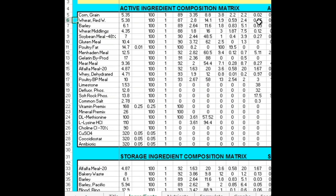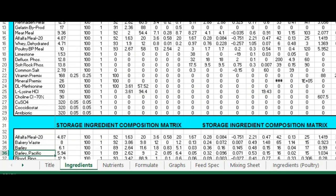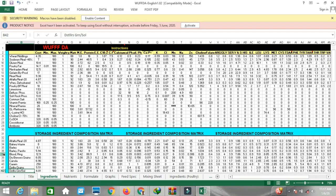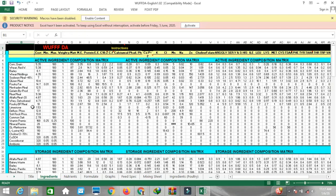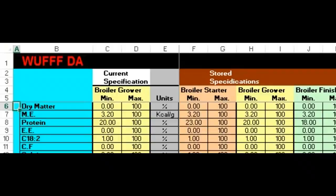These are the active components — the ingredients we are going to use in our feed formulation. However, we can also choose any ingredient from the storage ingredient matrix and replace it in the active ingredient matrix. Now let's jump to another sheet which contains nutrients — this is very important.